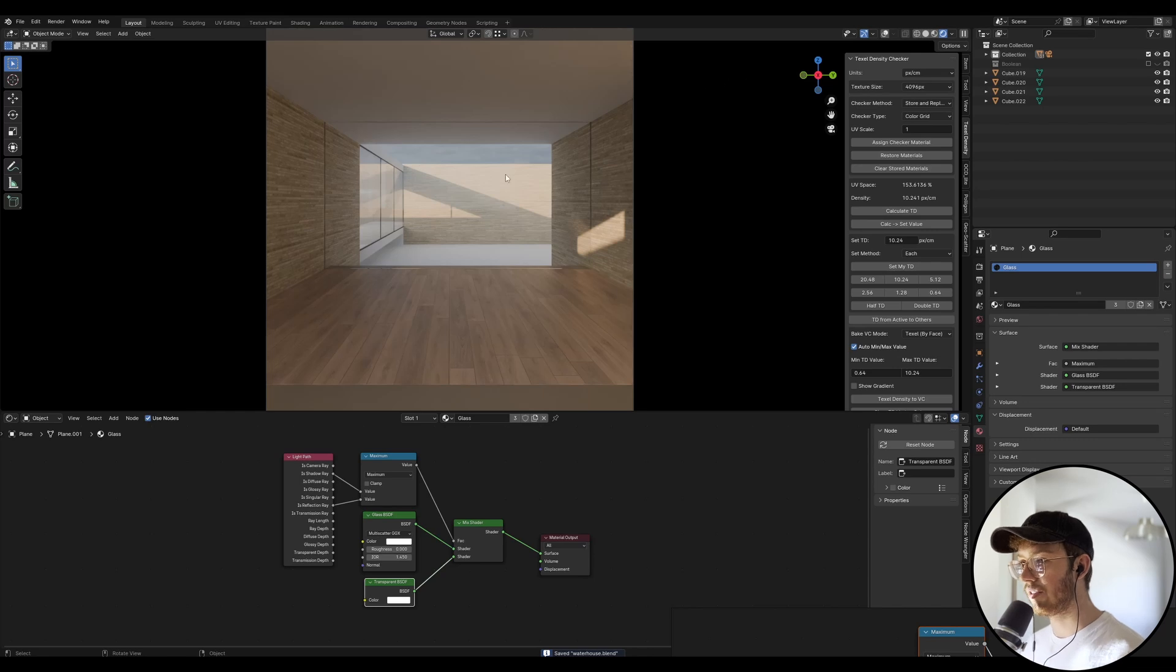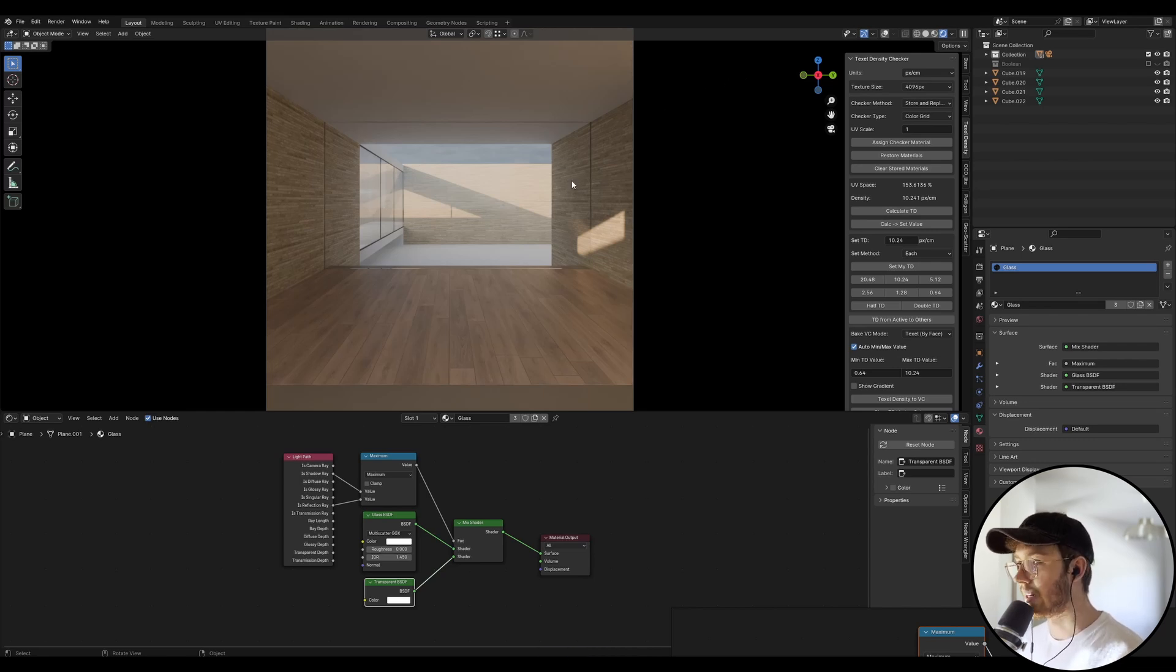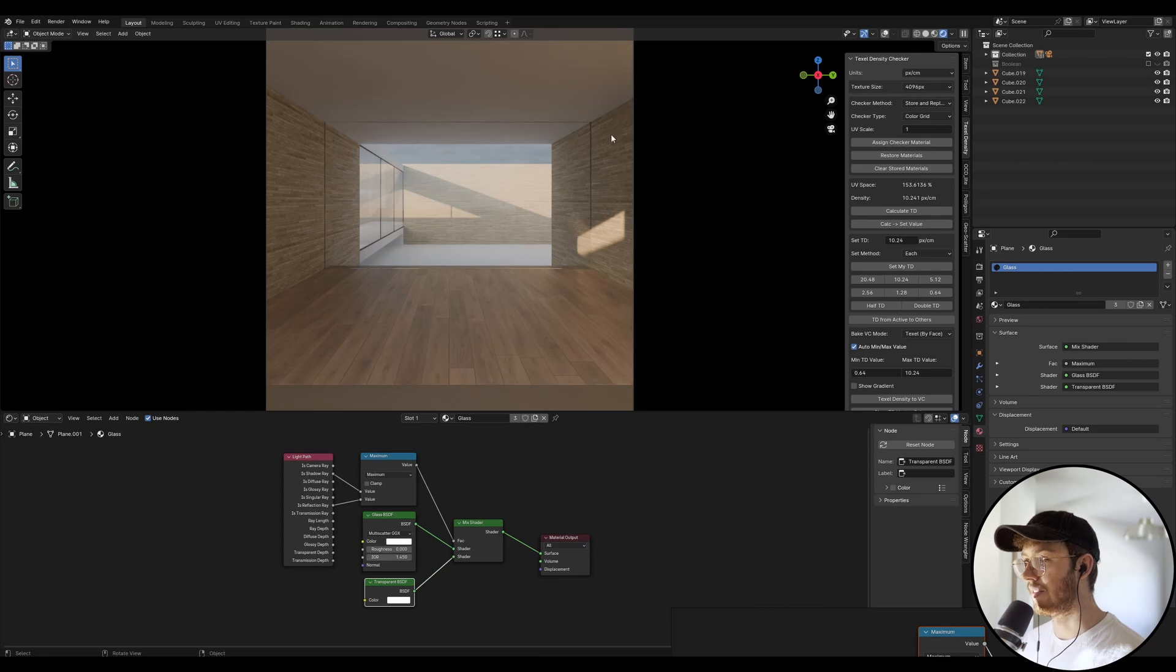Alright, so this is where we left off in the previous episode. We did the glazing, we did the glass windows and we kind of did a bit of indicative framing over here with the steel.